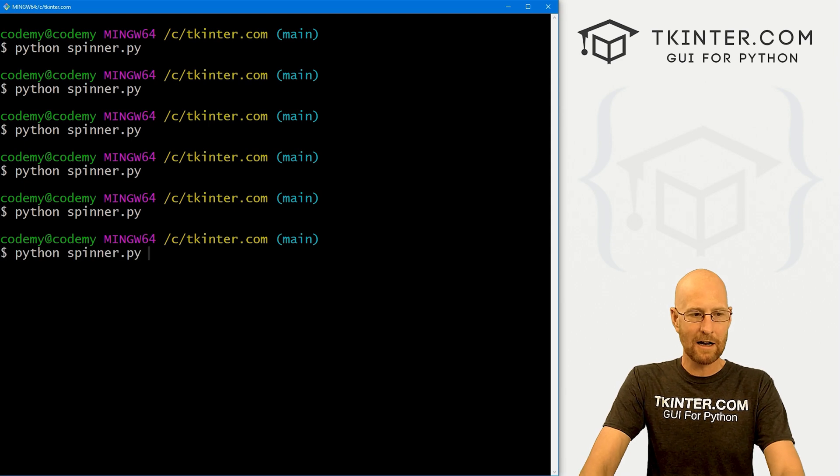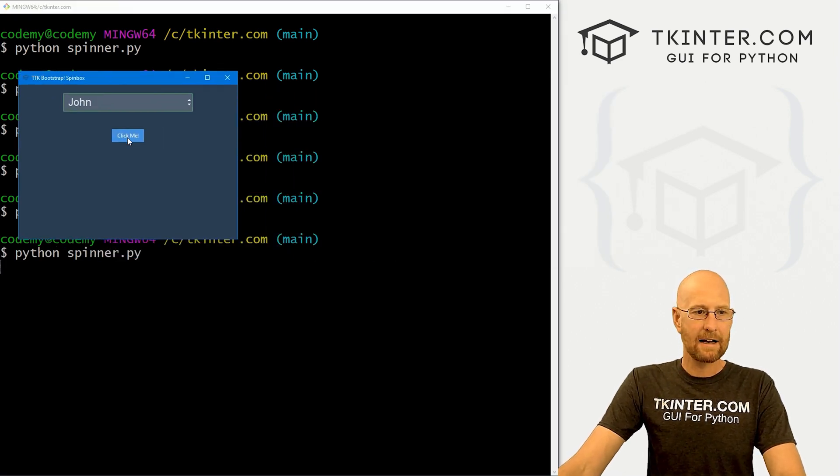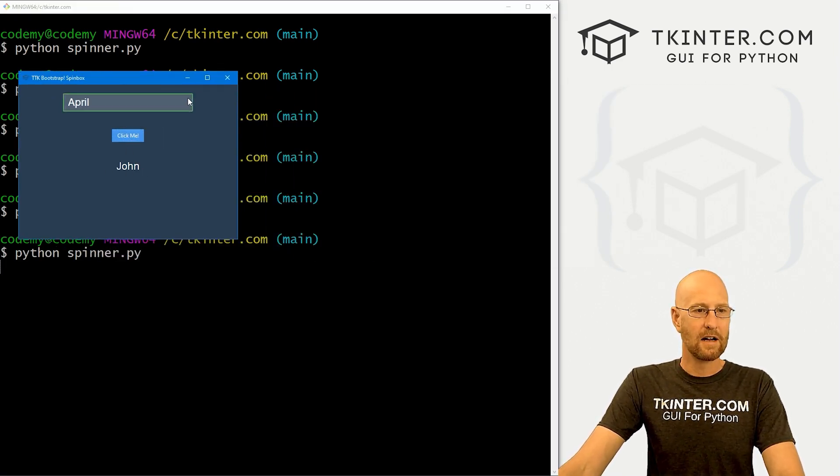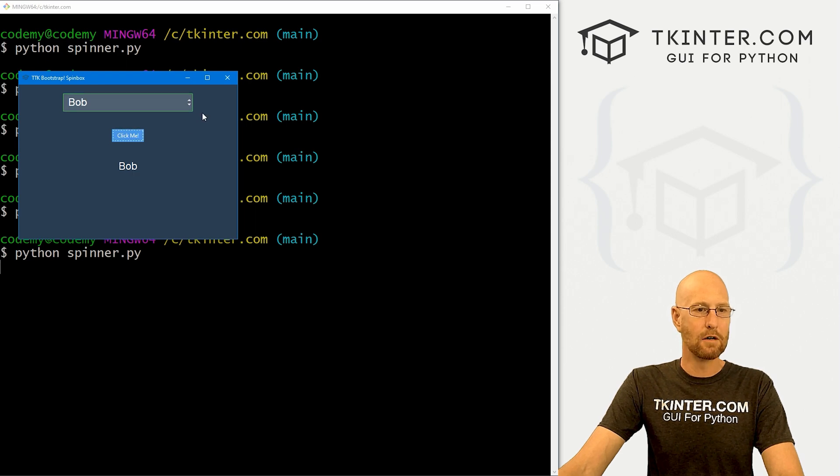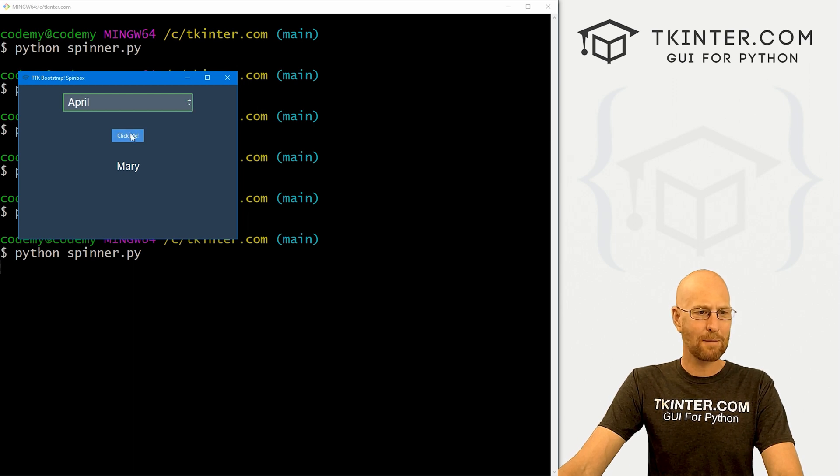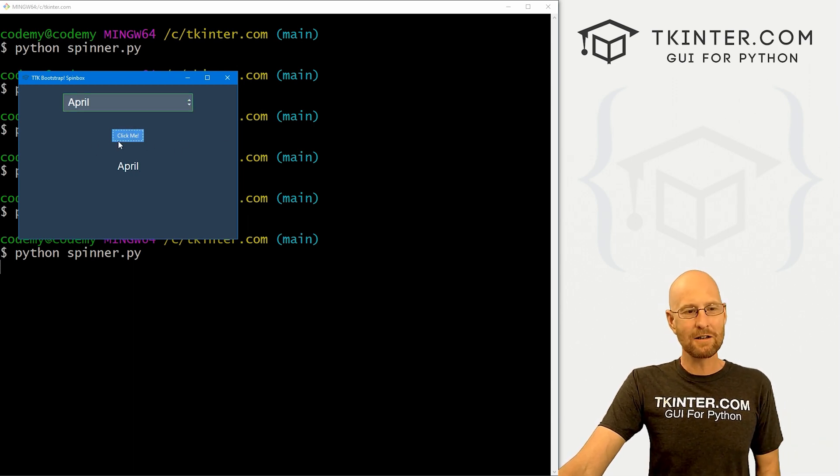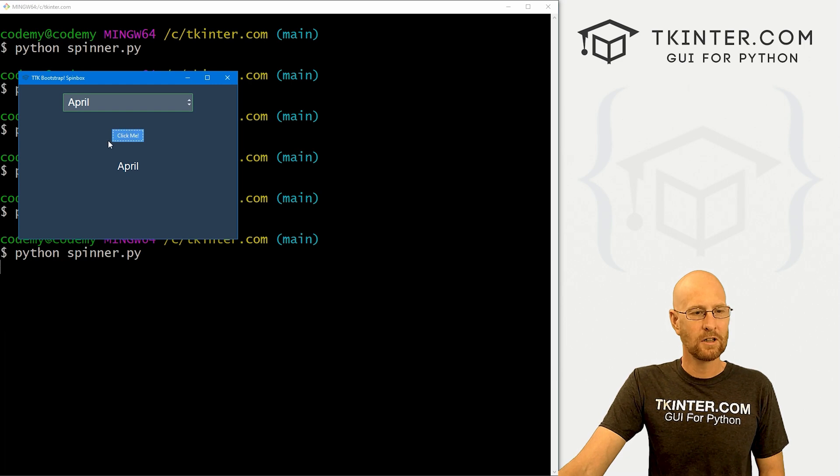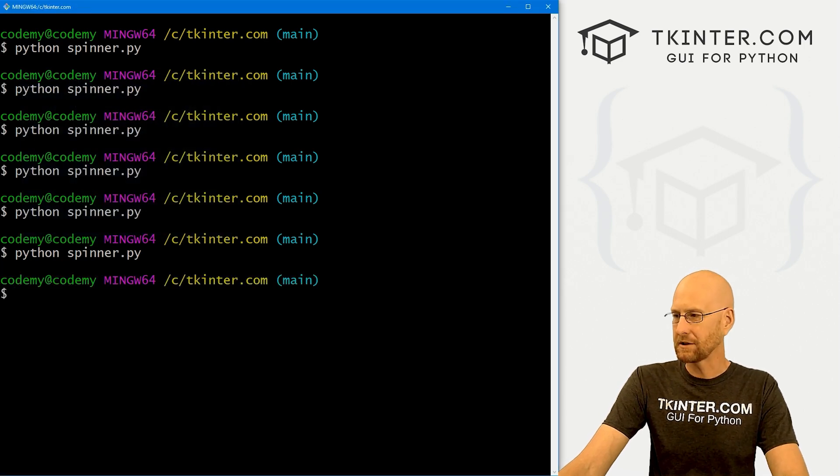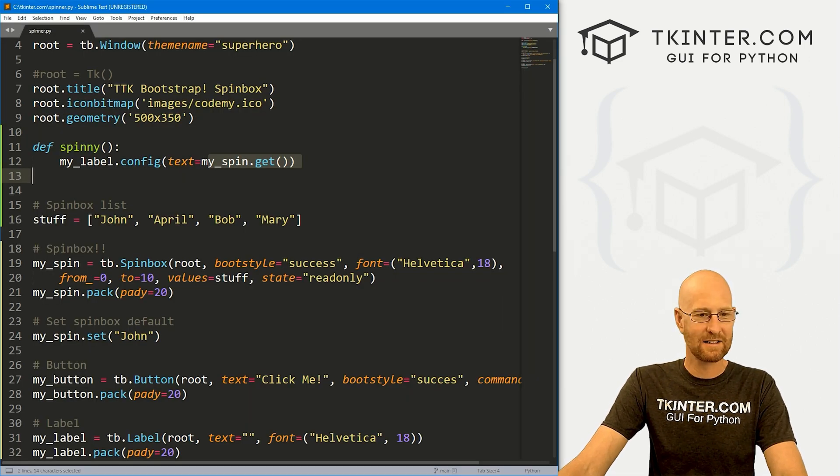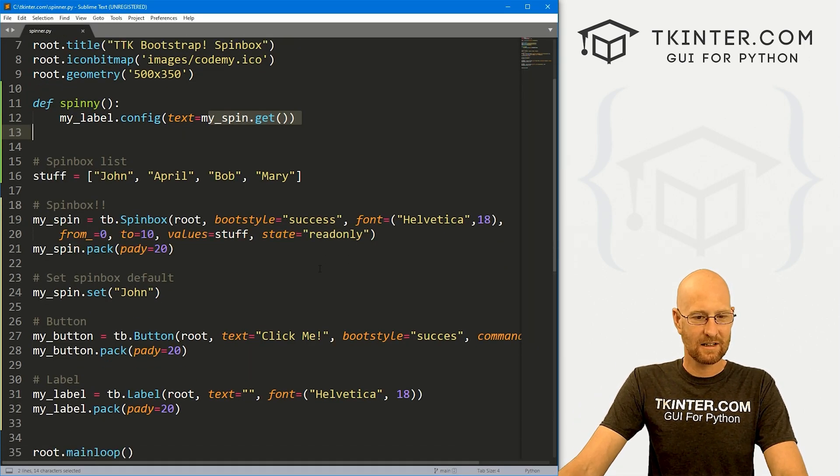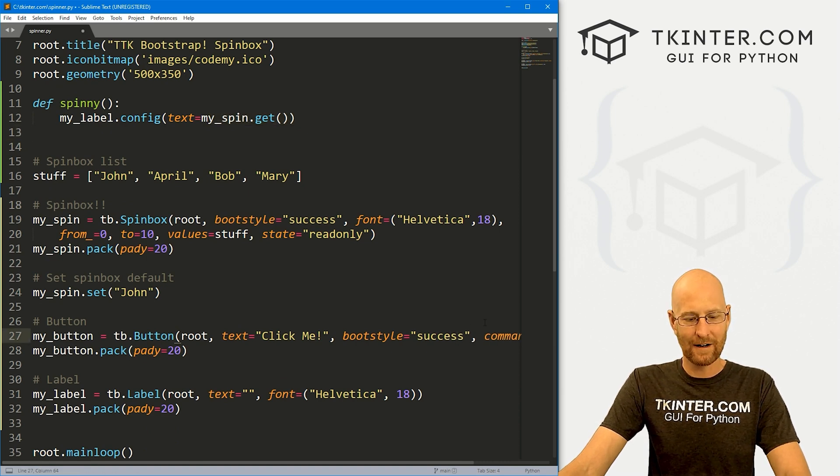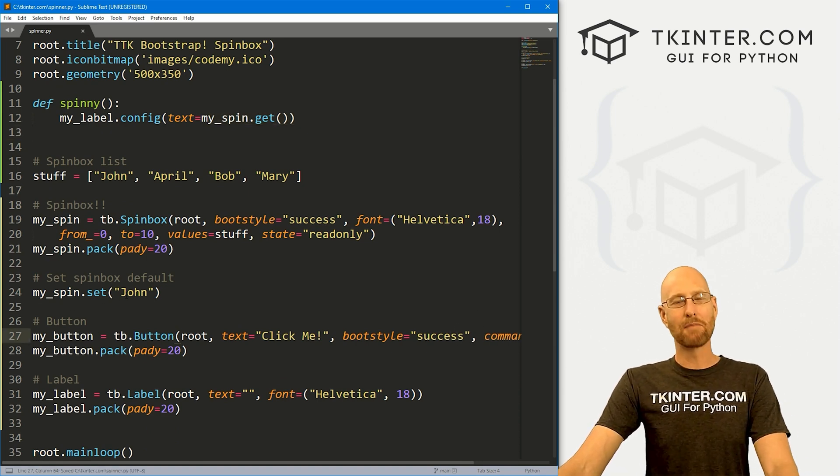Let's come back here and run this guy one more time. Here if we click me for John, boom, it says John there. If we spin it up to Bob and click it, boom, it says Bob. If we hit Mary, boom, Mary. And not to leave out April, boom, April. So that's how you can use a button. And our button is blue - that's interesting. I thought we put that as success. Oh, I misspelled success. Boom, there we go. So that works for the button.